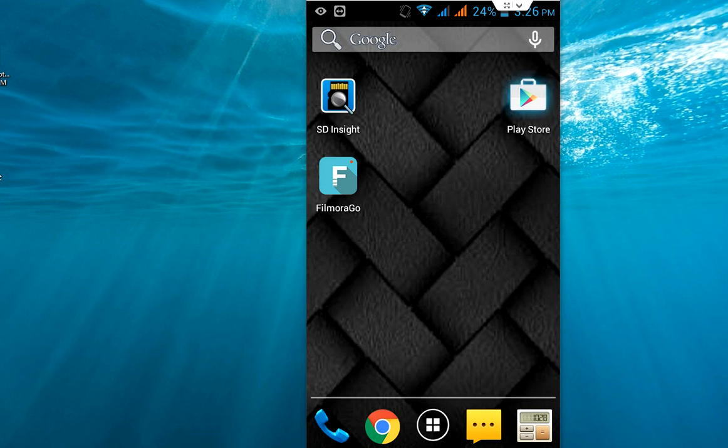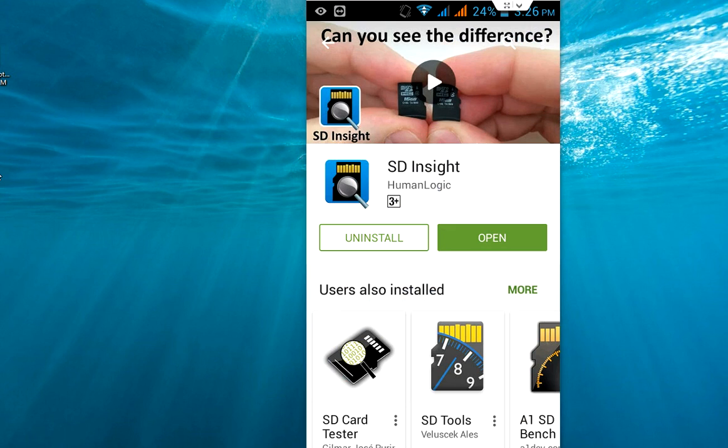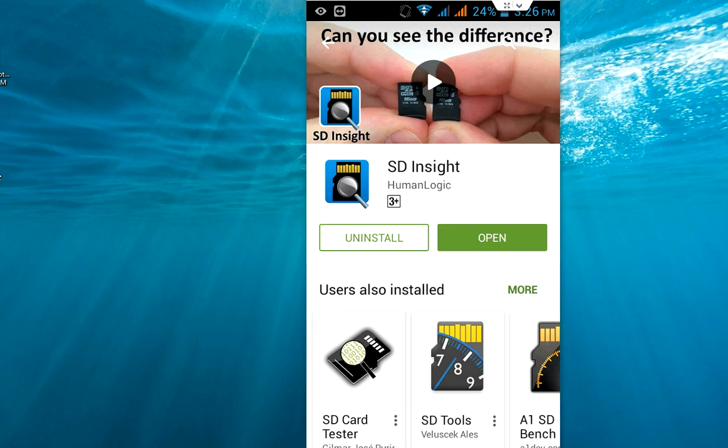So just go to Play Store. First you need to insert the memory card in your phone or tablet, and go to Play Store to download this simple app called SD Insight.